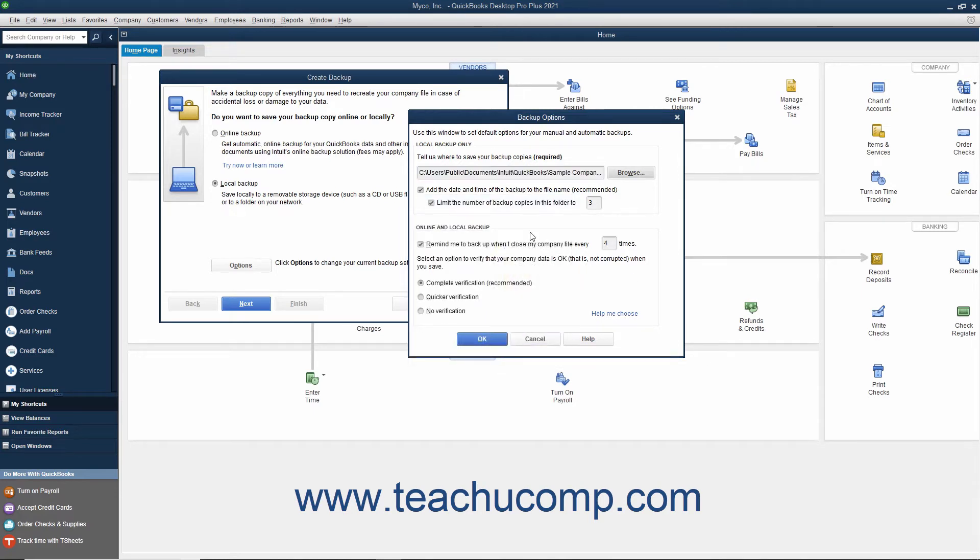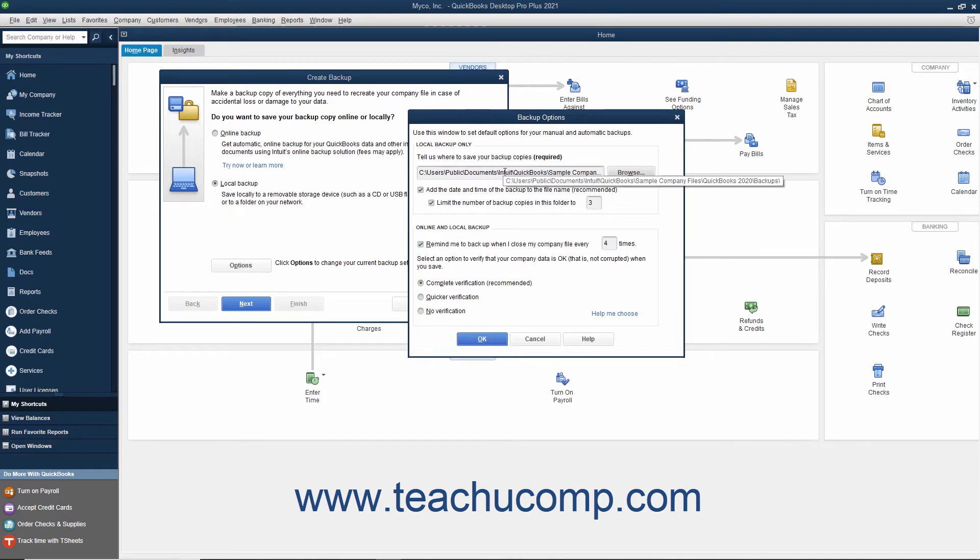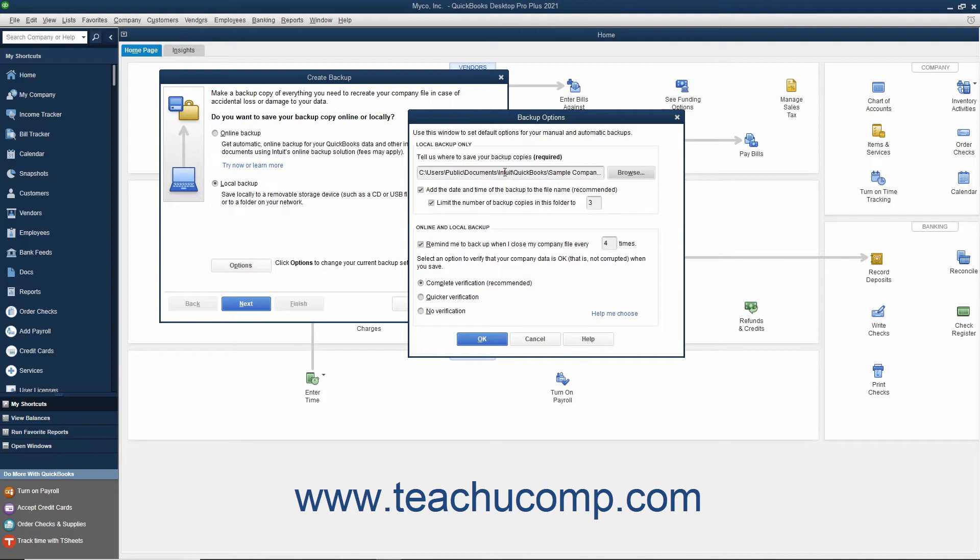After you have selected the folder or drive where you want to save the backup copy within the Browse for Folder dialog box, click the OK button to close the dialog box. Your selection will then appear in the Tell Us Where to Save Your Backup Copies Required field in the Backup Options window. You can then check or uncheck either of the two checkbox options shown in the Local Backup Only section of the window if desired.